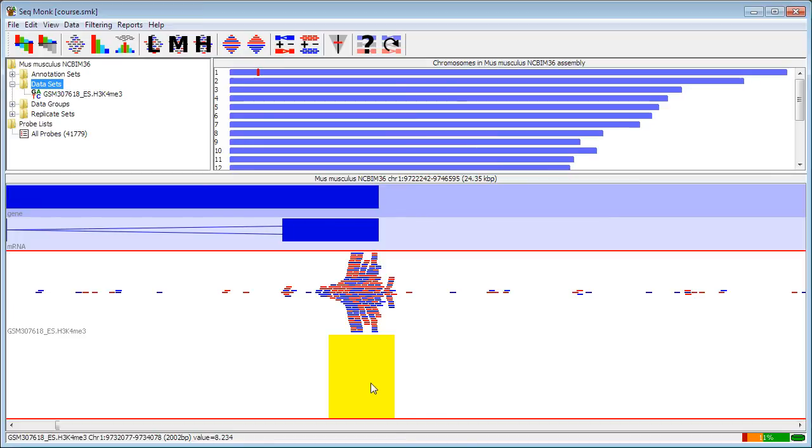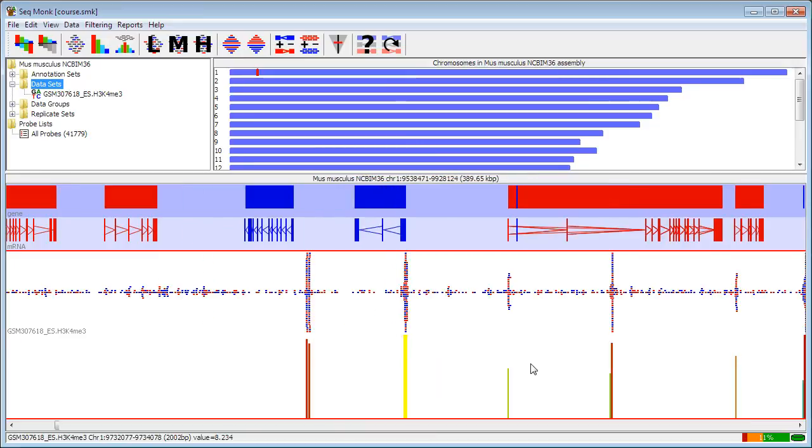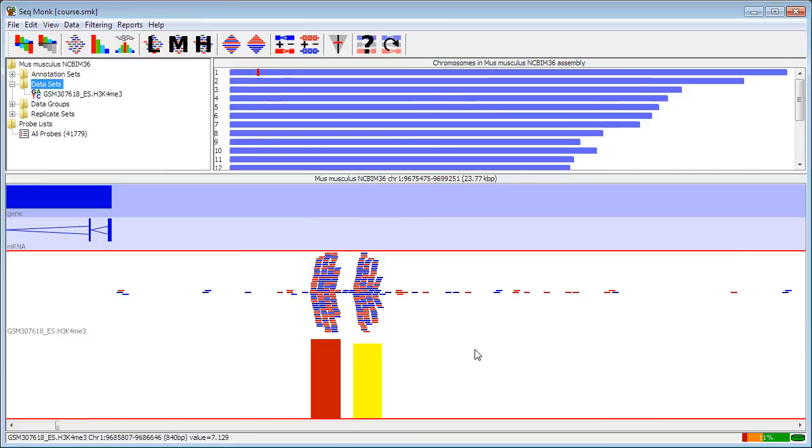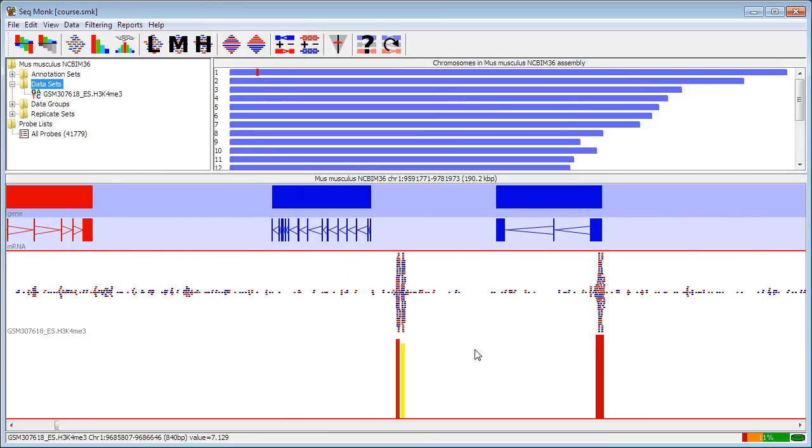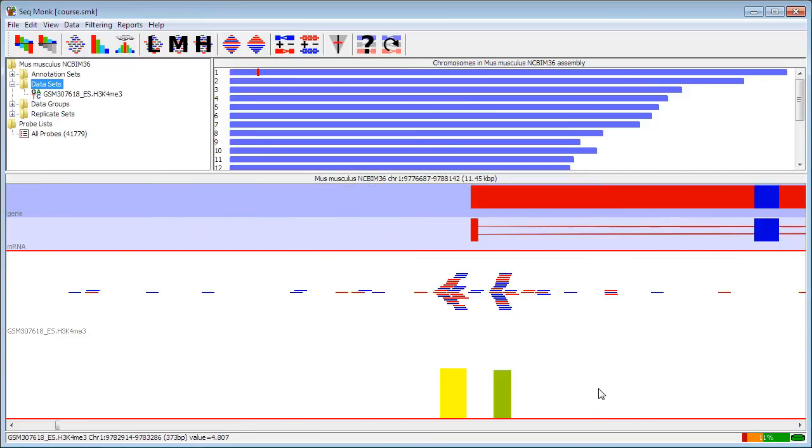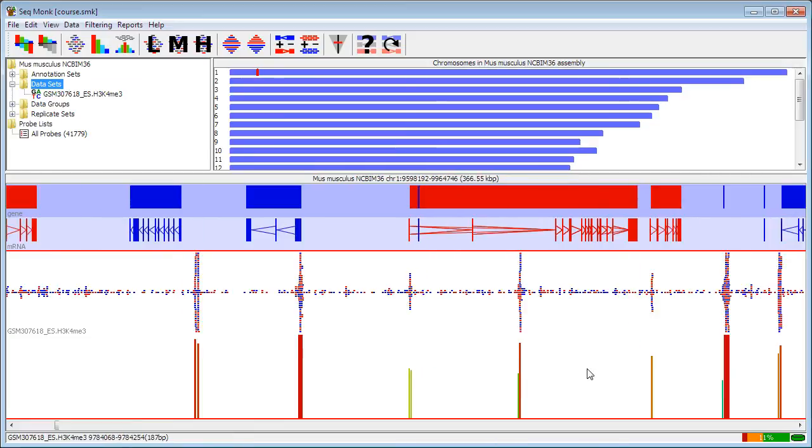Now I can see that it's expanded the view to show me the quantitation underneath the original data. So now wherever I've got a bar, that's where it picked out a set region of enrichment, and the height of the bars represent the amount of sequence that was in there. Here you can see it finds a pair of enriched features, and even relatively lowly enriched features still get pulled out and discriminated between.